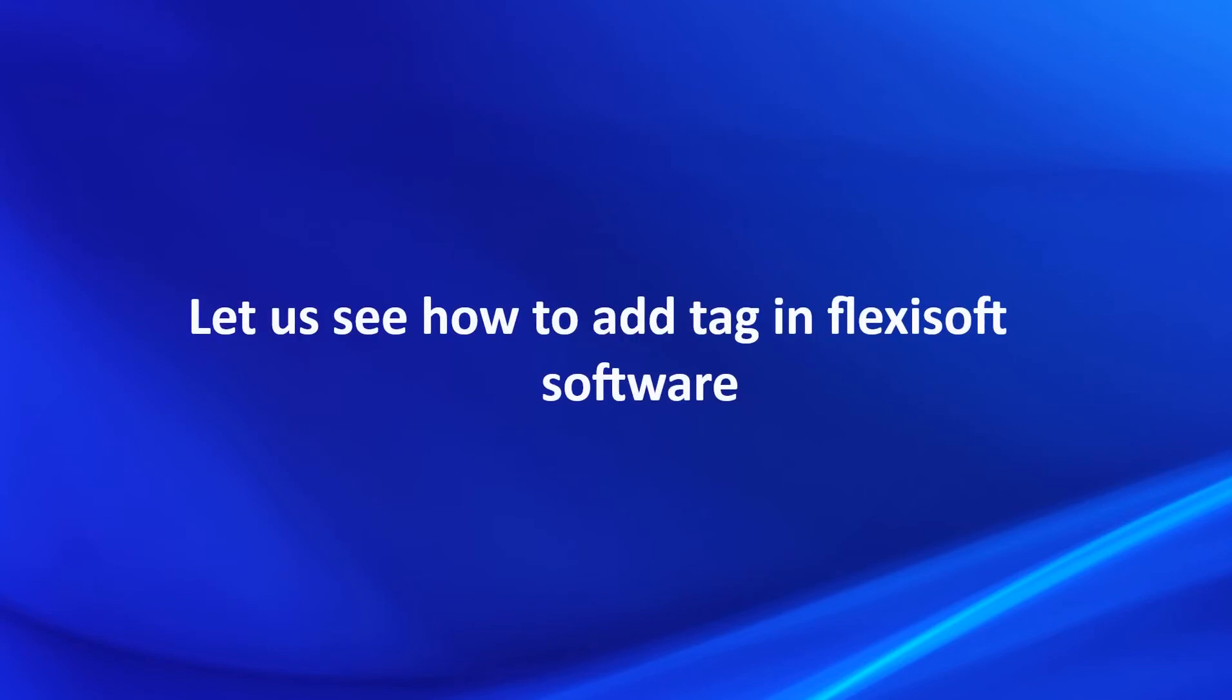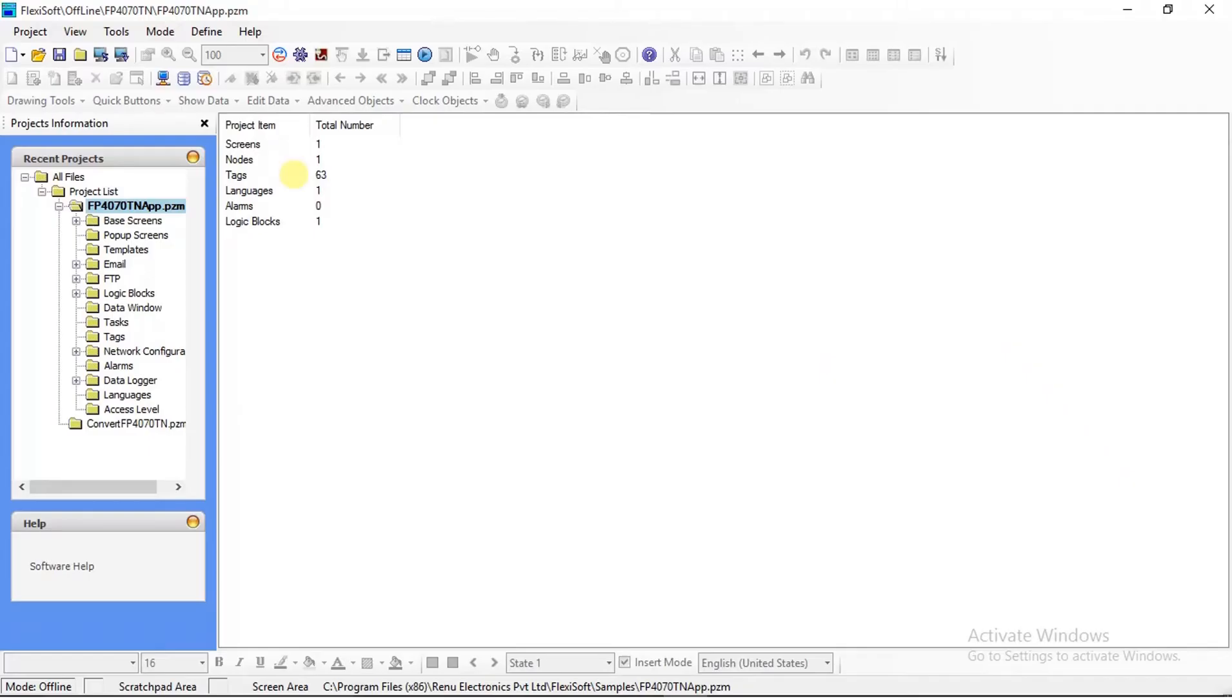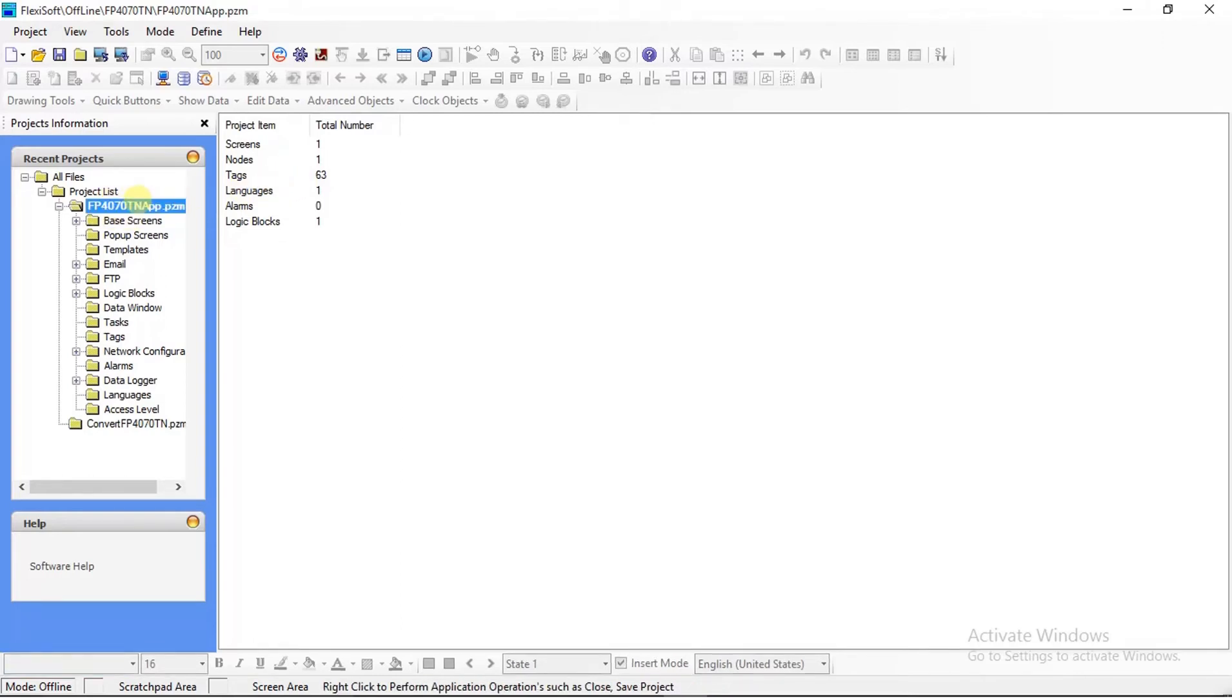Let us see how to add tags in Flexisoft software. Create a new project in Flexisoft software as per hardware selection. Here I am using FP4070TN series HMI.